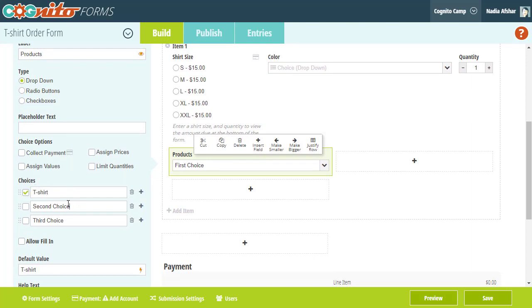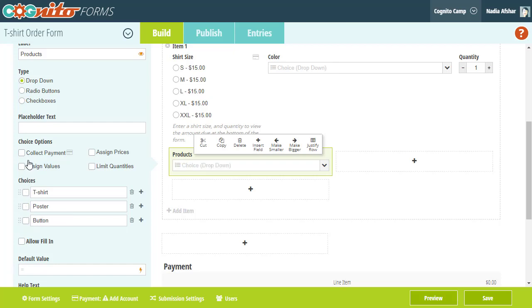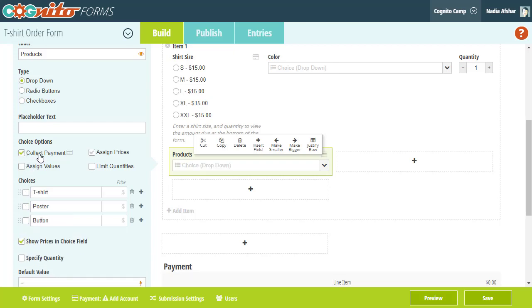By the way, if you already have a list of items typed out in Notepad, Excel, or some other text editor, you can actually copy-paste those items directly into the first choice option. That will automatically populate the choice field options.